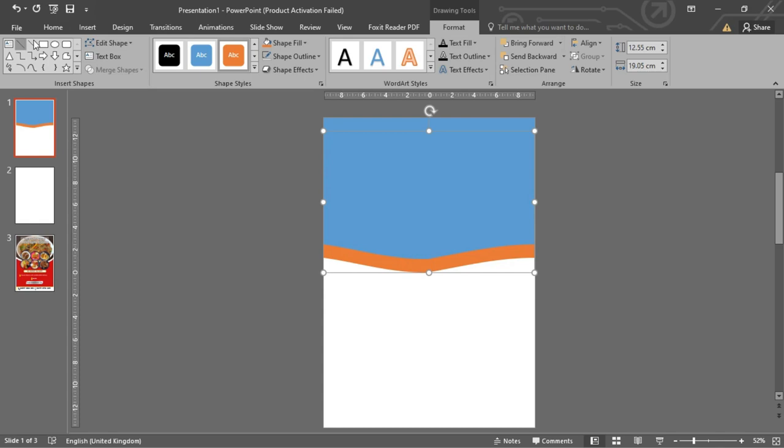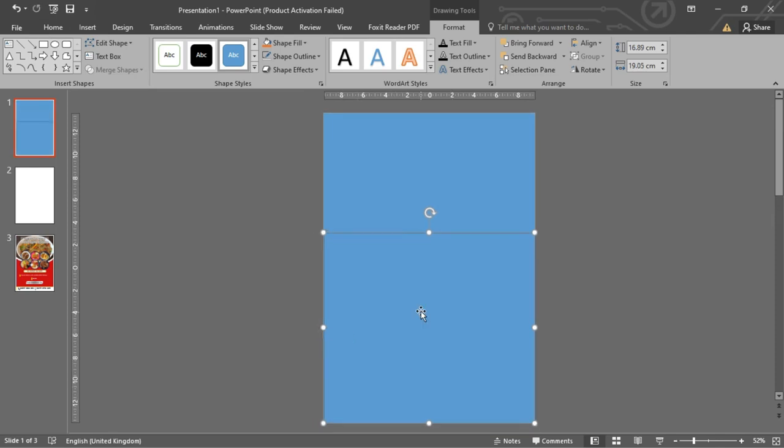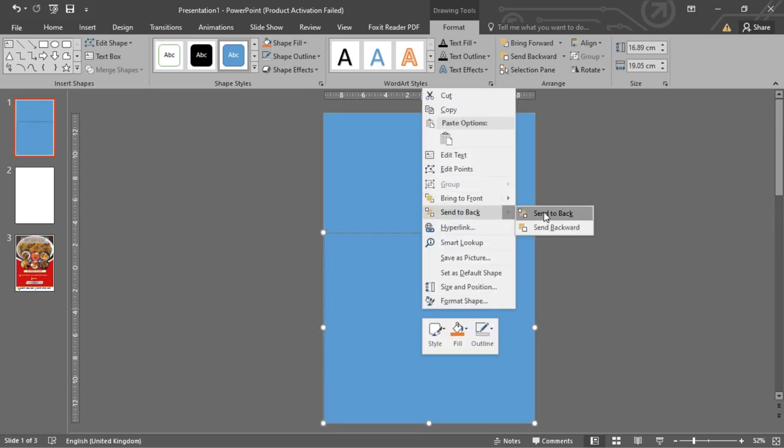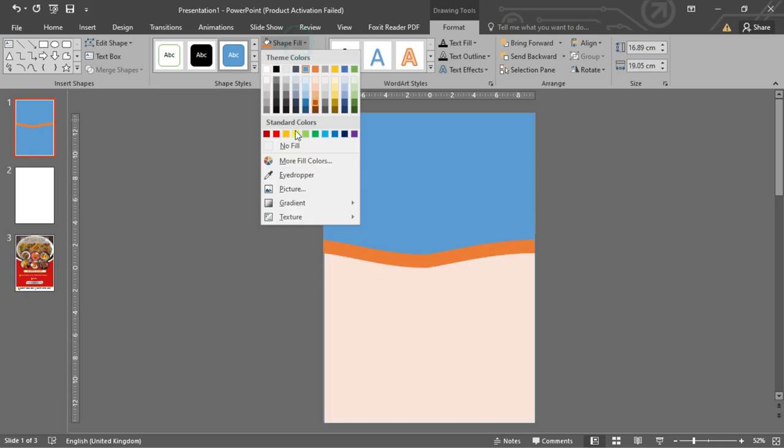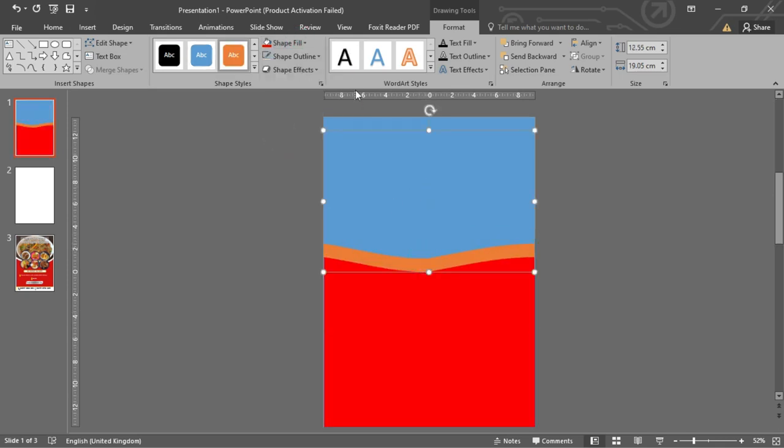Let's add another rectangle to fill the base of the slide. Right-click on it and Send to Back. Choose a nice color for it. I prefer the second shape to be white.